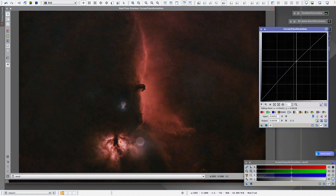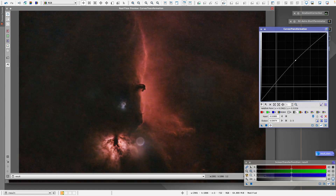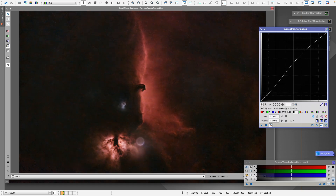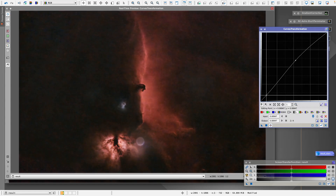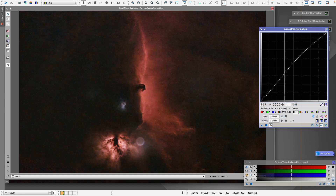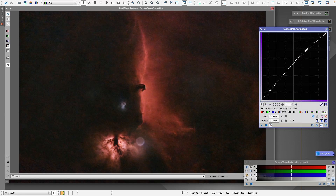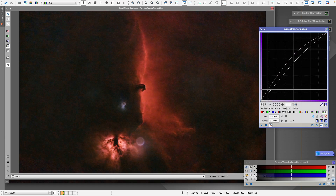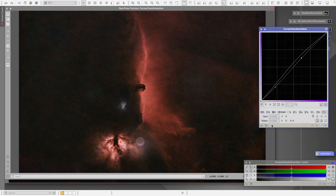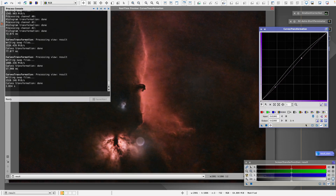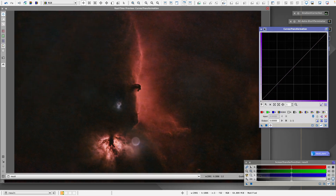With luminance I can make the image brighter and at the same time make the background a little darker. Something like this looks good. Now we can close the Curves transformation.